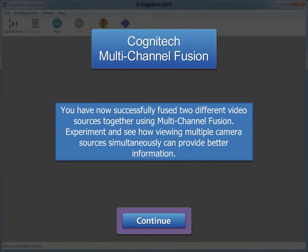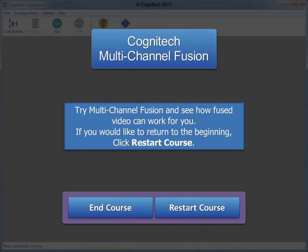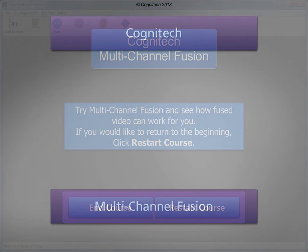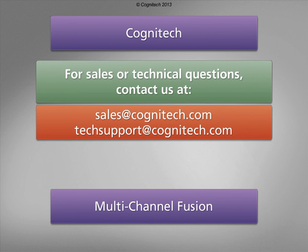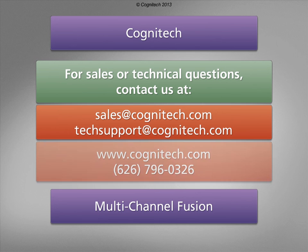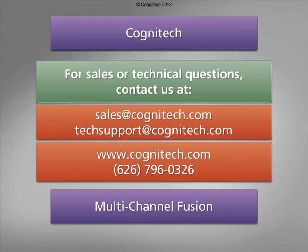You have now successfully fused two different video sources together using multi-channel fusion. Experiment and see how viewing multiple camera sources simultaneously can provide better information. Try multi-channel fusion and see how fused video can work for you. If you would like to return to the beginning, click Restart Course. For sales or technical questions, contact us at sales@cognitech.com or techsupport@cognitech.com, or visit us at www.cognitech.com.